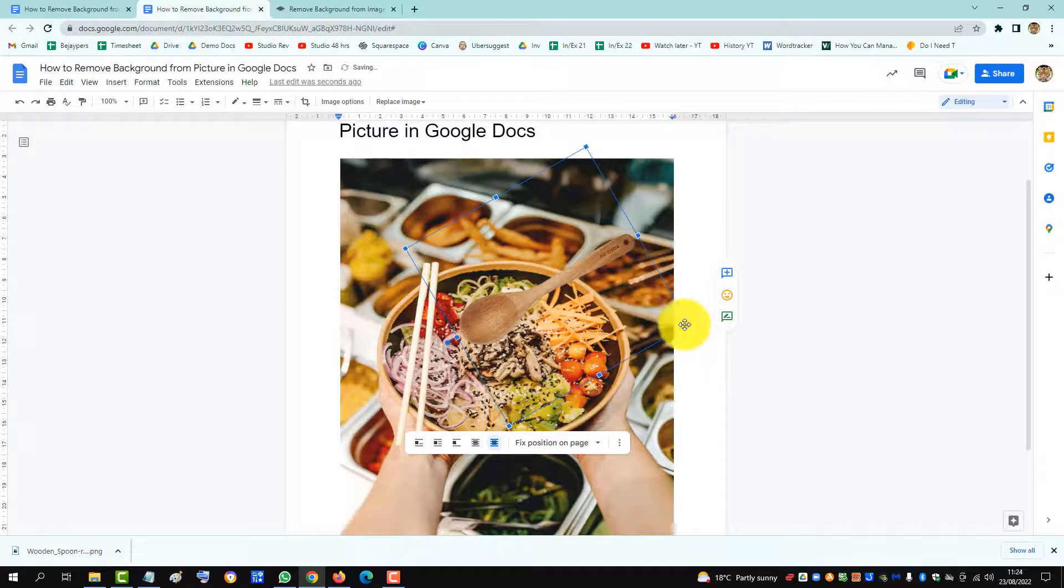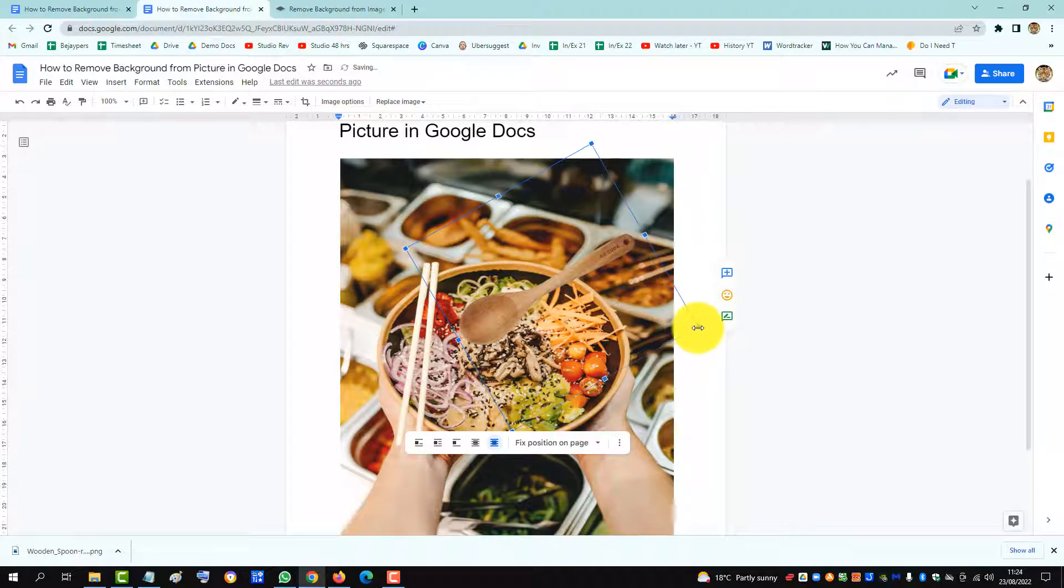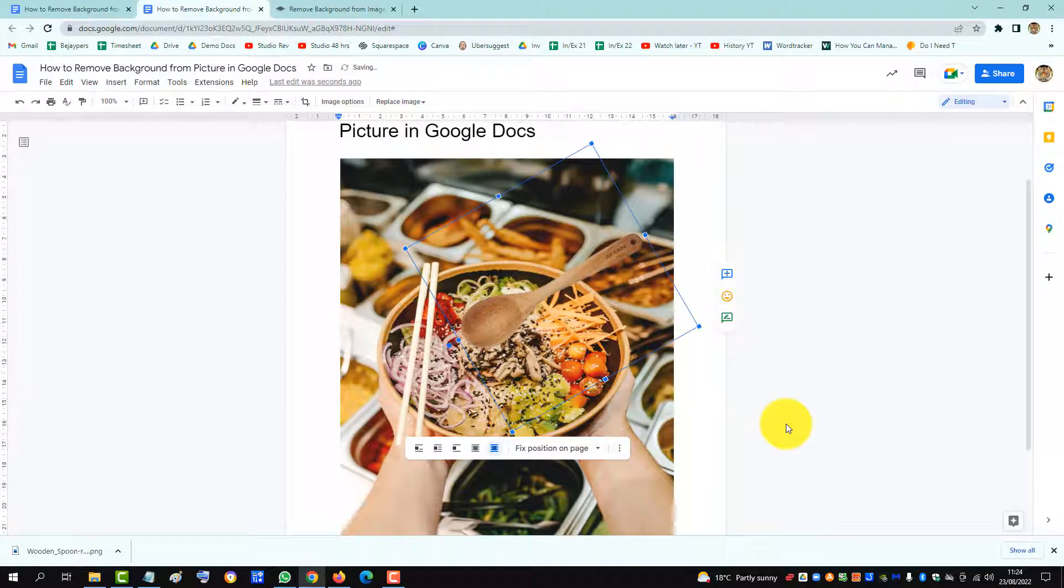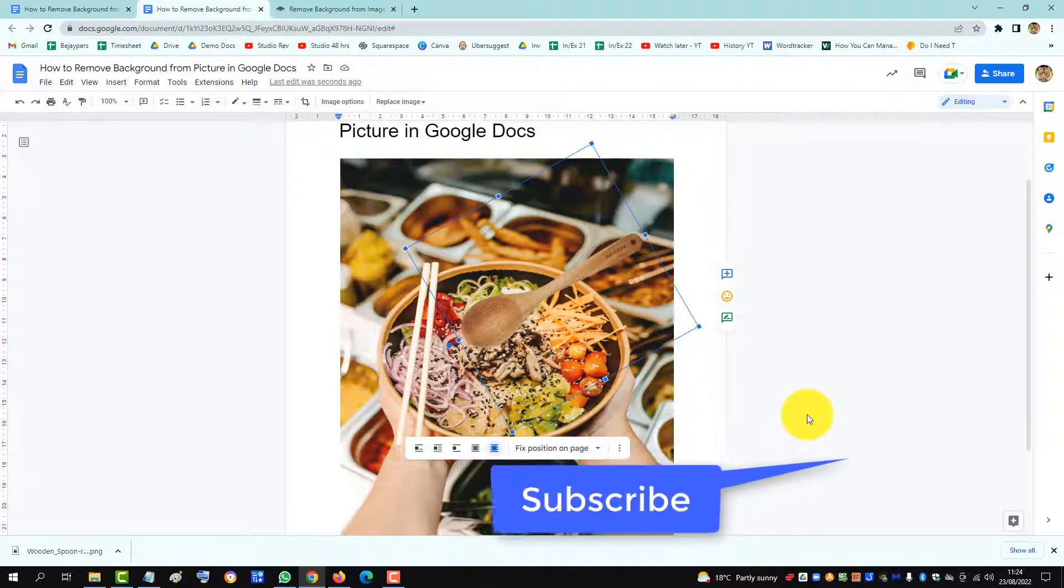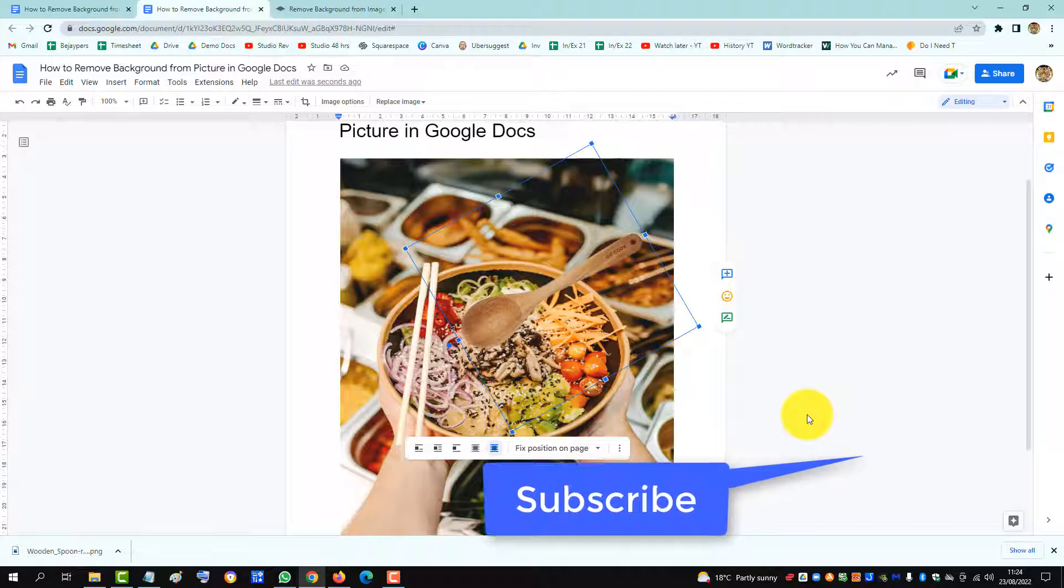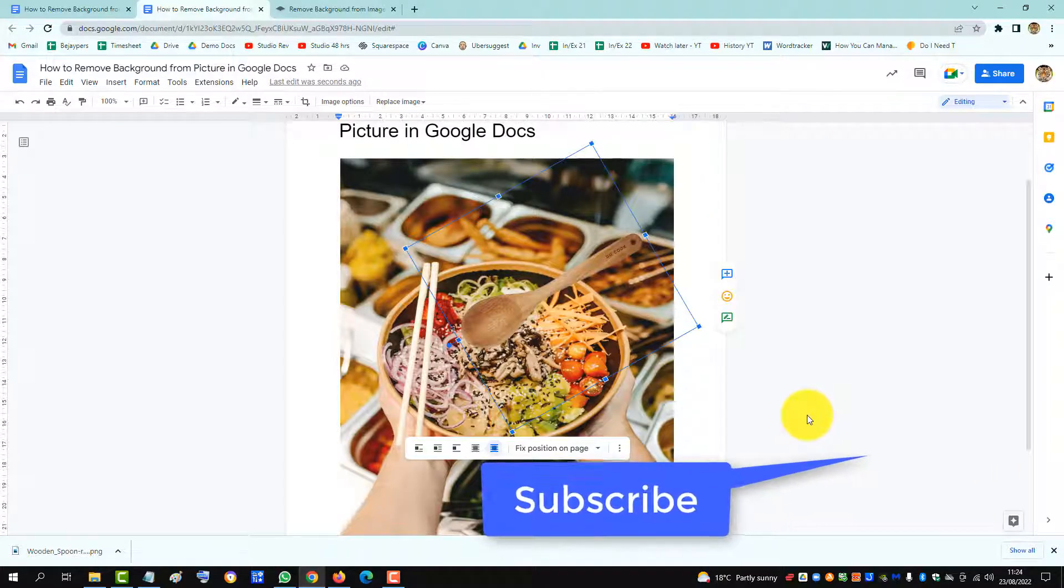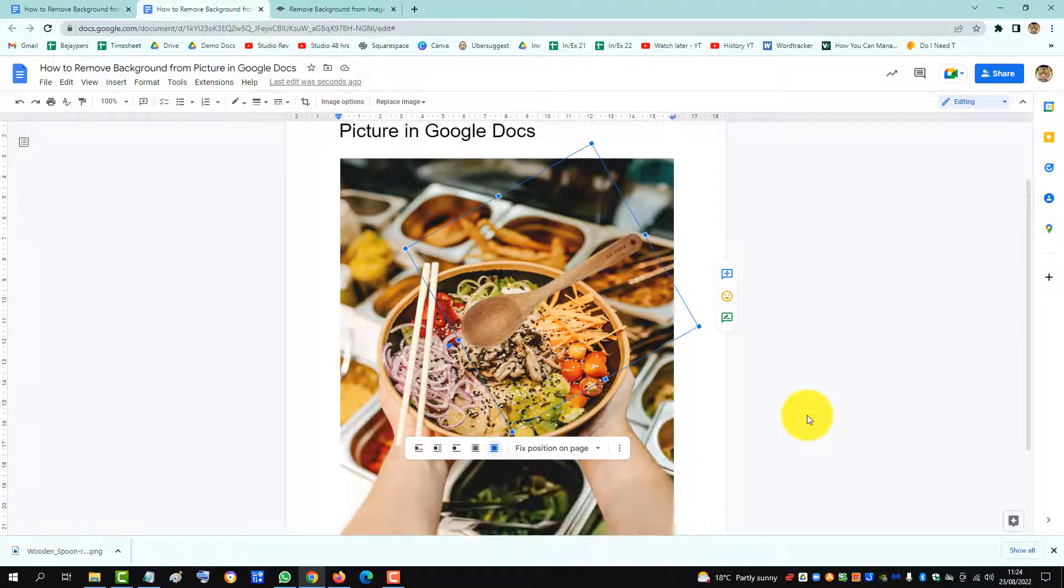Increase it a little bit if you want. So that's how you can remove a background from a picture or an image in Google Docs. If you found that this video solved your problem, please subscribe to support the channel. Thank you.